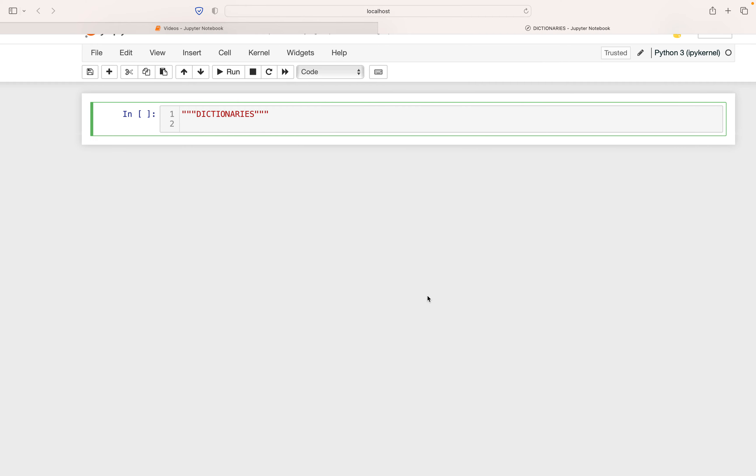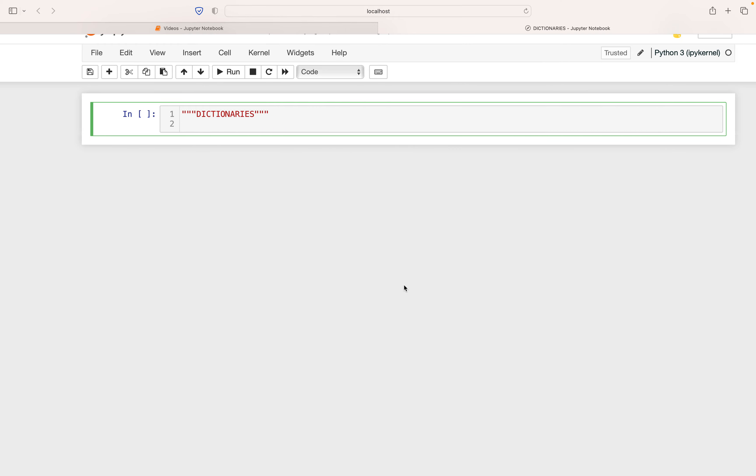Hello, everyone. So last time we finished up with lists. So far, we discussed numbers, strings, and lists. And today we are going to cover dictionaries.